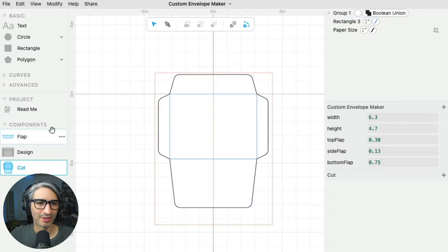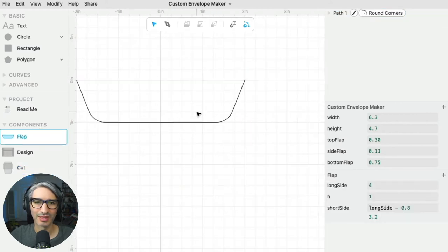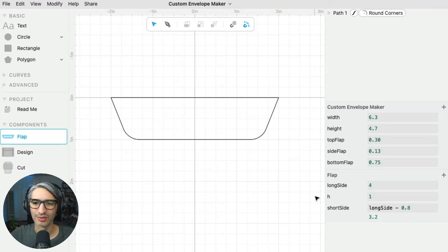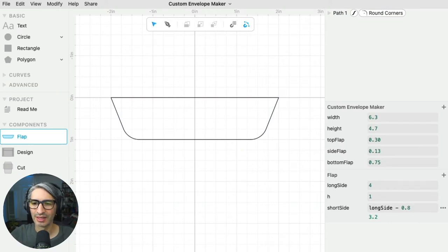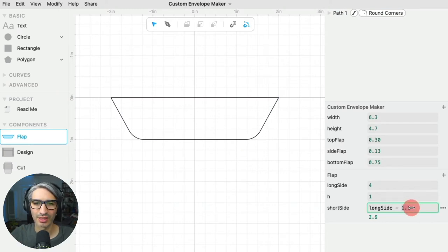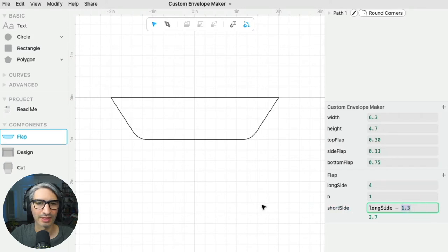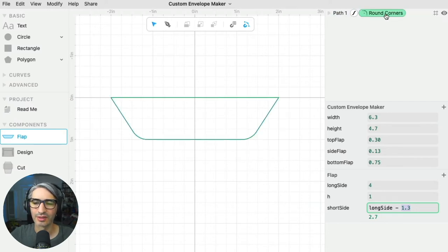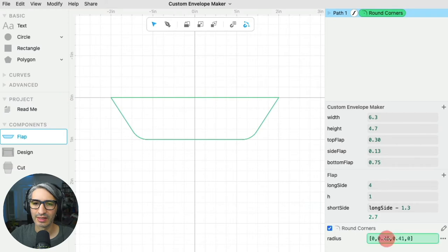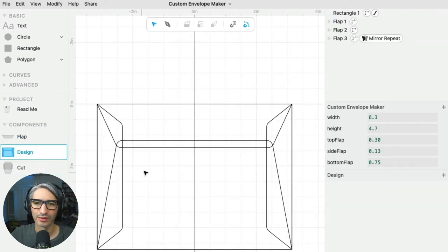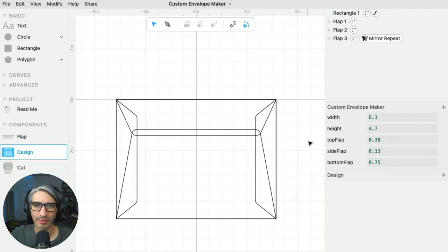If you want to go a little bit deeper, we can also change some things in the flap design itself. The flap is a parallelogram that has a long side and a short side, and I can change the dimensions of the short side by changing this number here — this defines the short side and makes it more acute. I can also change how much I'm rounding the corners by clicking on round corners and changing these numbers, which changes the radius of the rounding and affects all of my design.